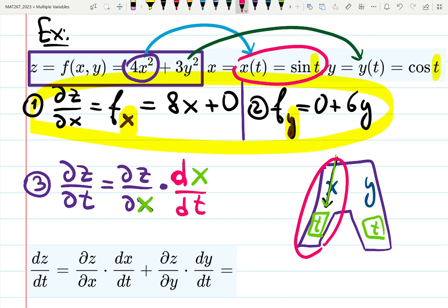Partial z because z has two variables, but NOT partial x because x only has t. Writing partial x would give the reader the wrong idea that there are more variables. From a calculation standpoint it's the same, but you should be consistent with notation. Derivative of sin(t) with respect to t is cos(t) regardless.